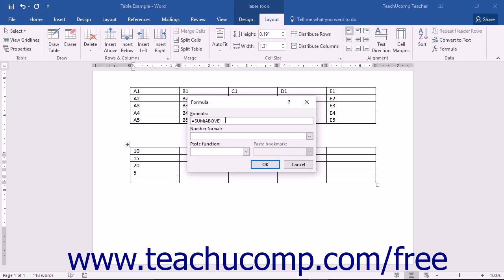You could then insert a formula field that would look like either equals sum above or equals A1 plus A2 plus A3 plus A4.